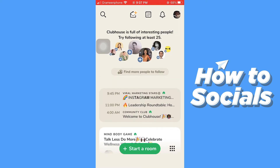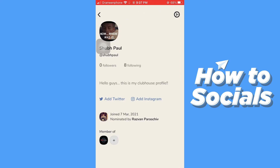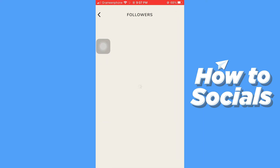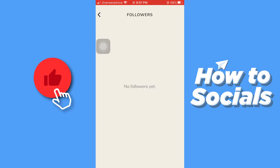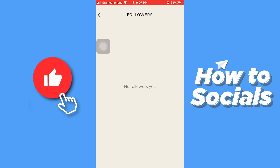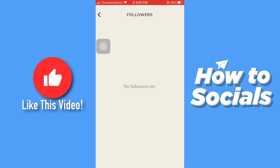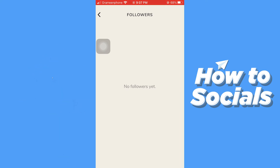Now go to your profile by tapping on the profile icon on the top right corner, then tap on Followers. You will see all of your followers here, but you can see that I don't have any followers yet.